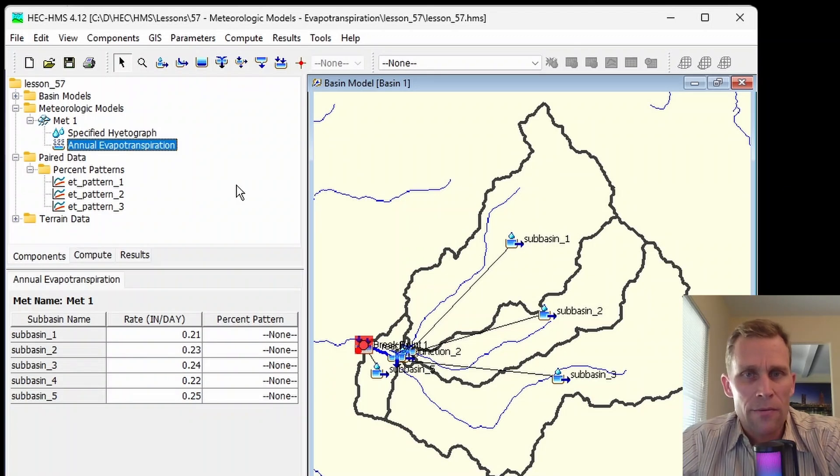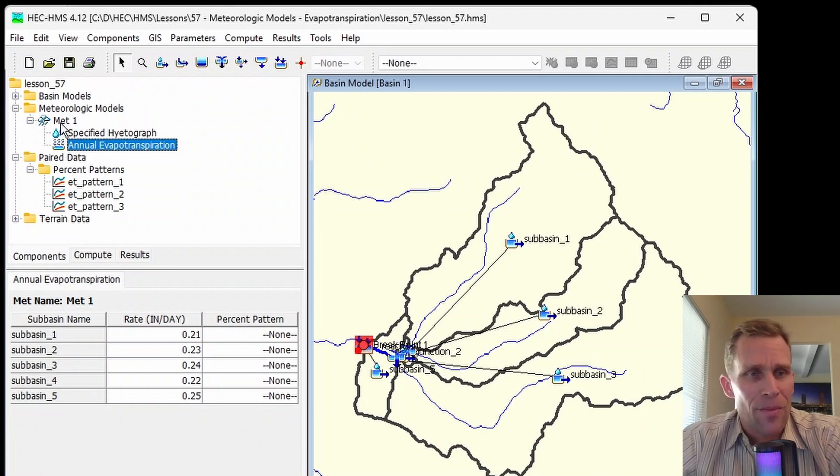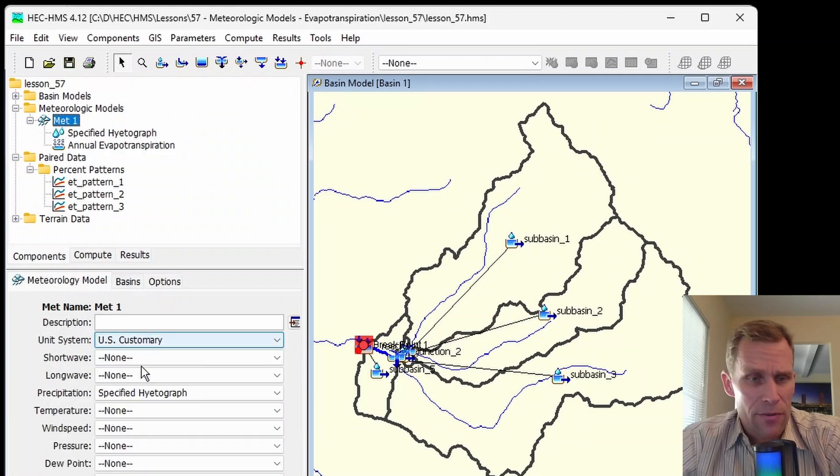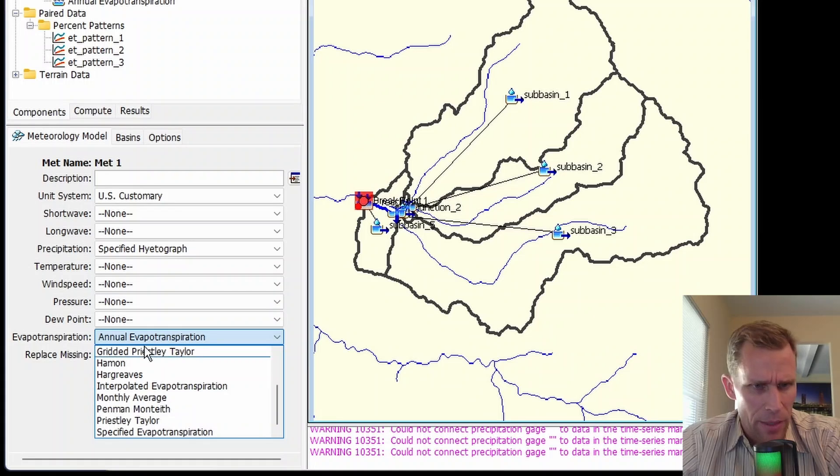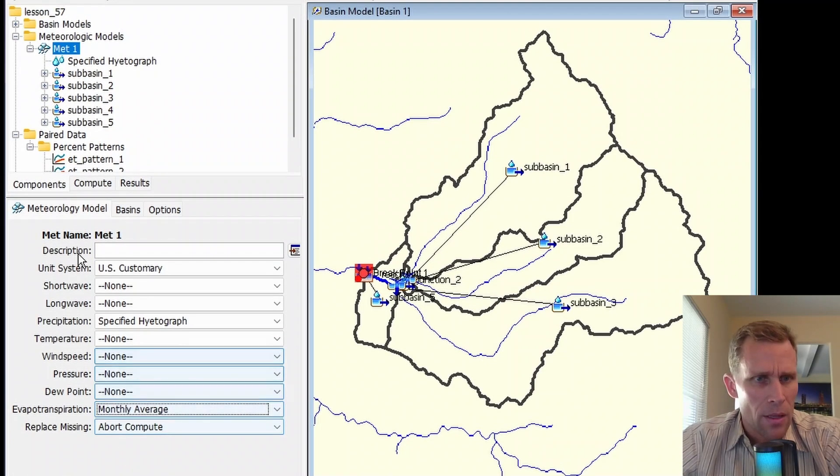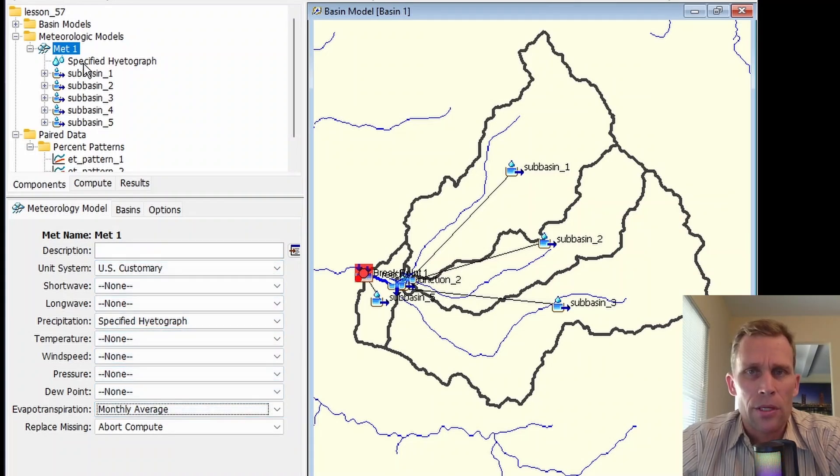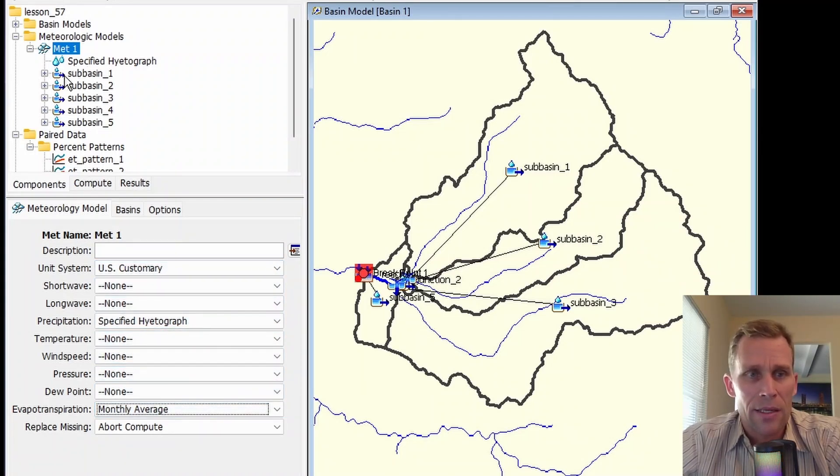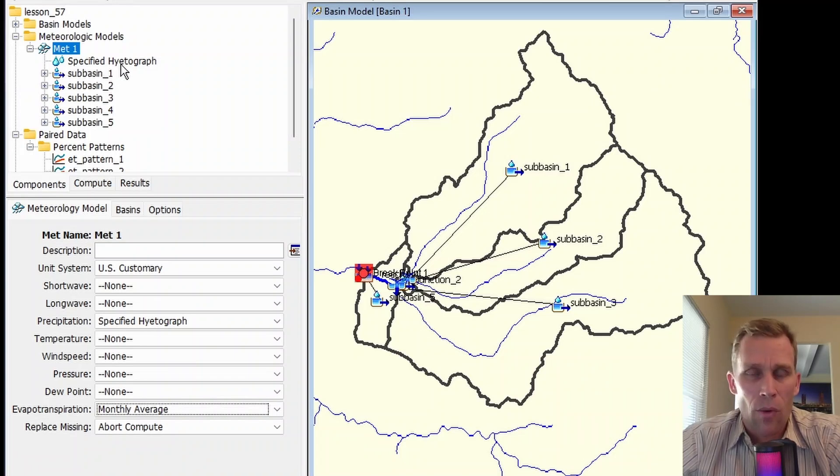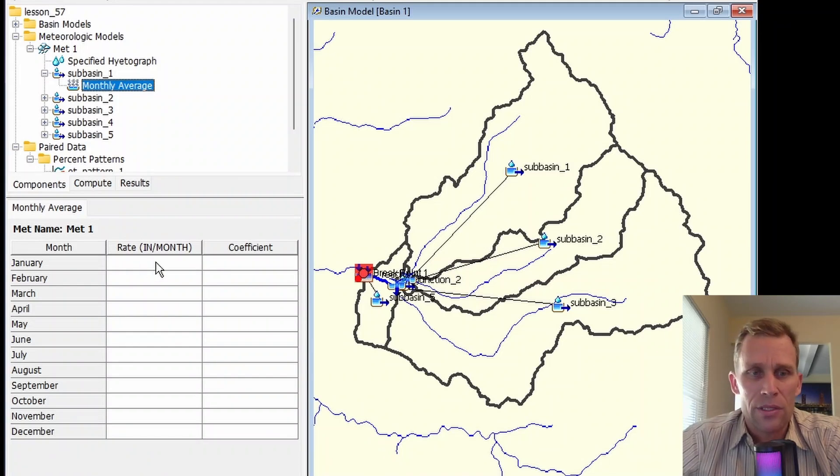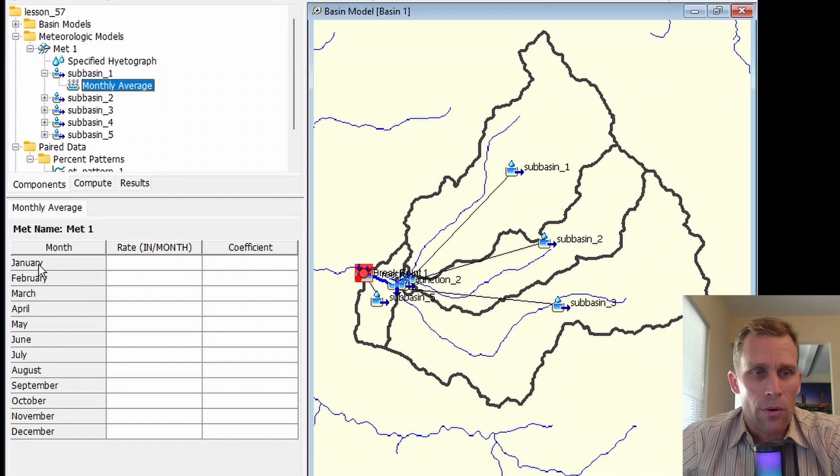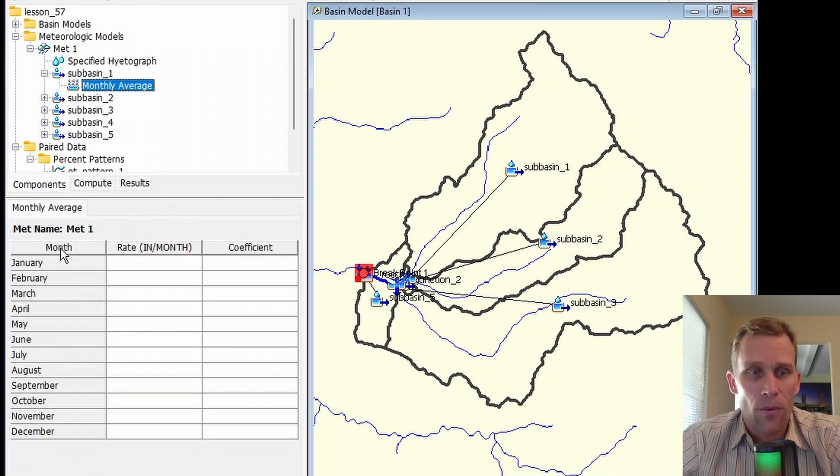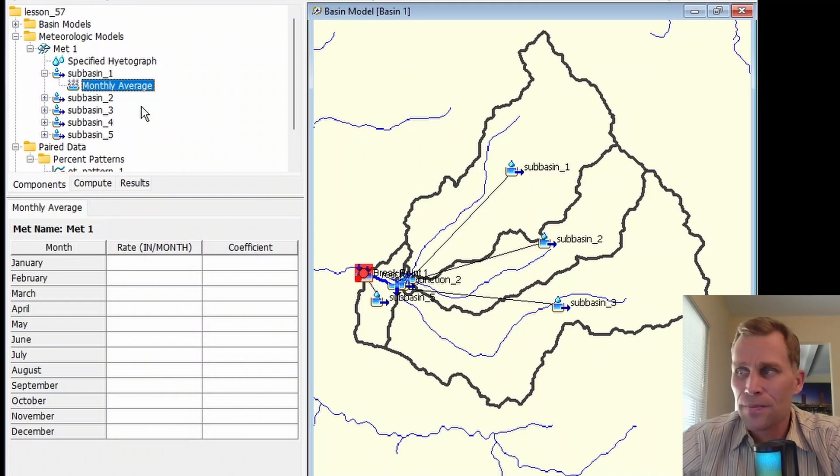The next method for evapotranspiration, which I sometimes call ET, is the monthly average option. When I select monthly average, I notice in the Watershed Explorer that now we have parameter data at the sub-basin level. We don't have a model-wide parameter to input. What we need to do is input the rate and coefficient. Both these terms are required for each month of the year.